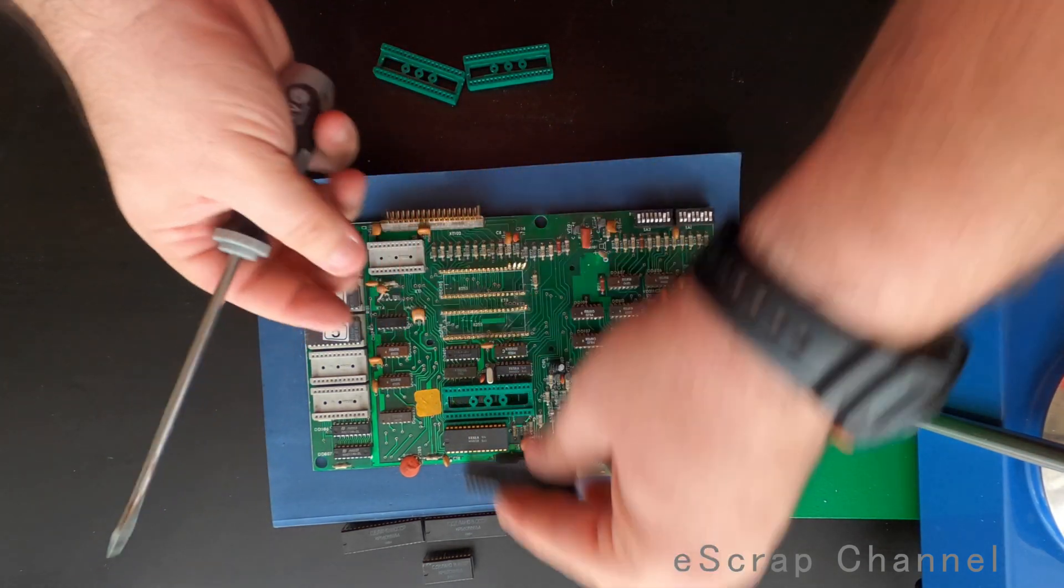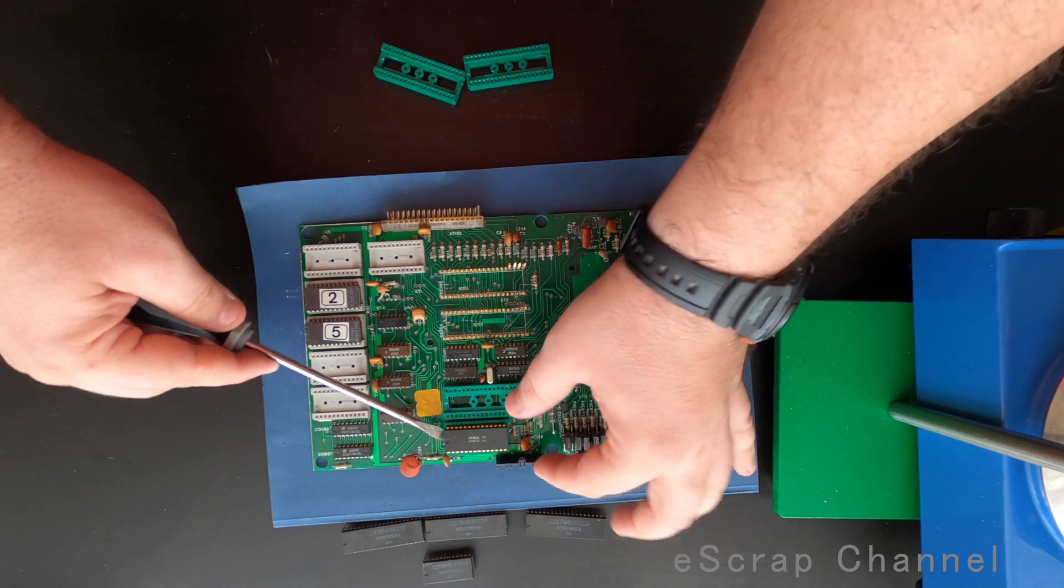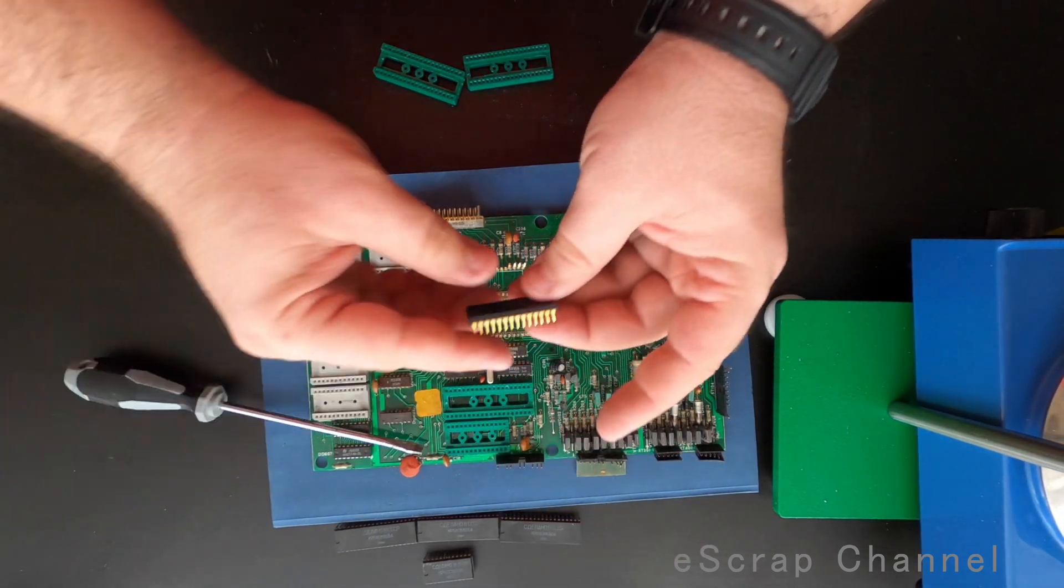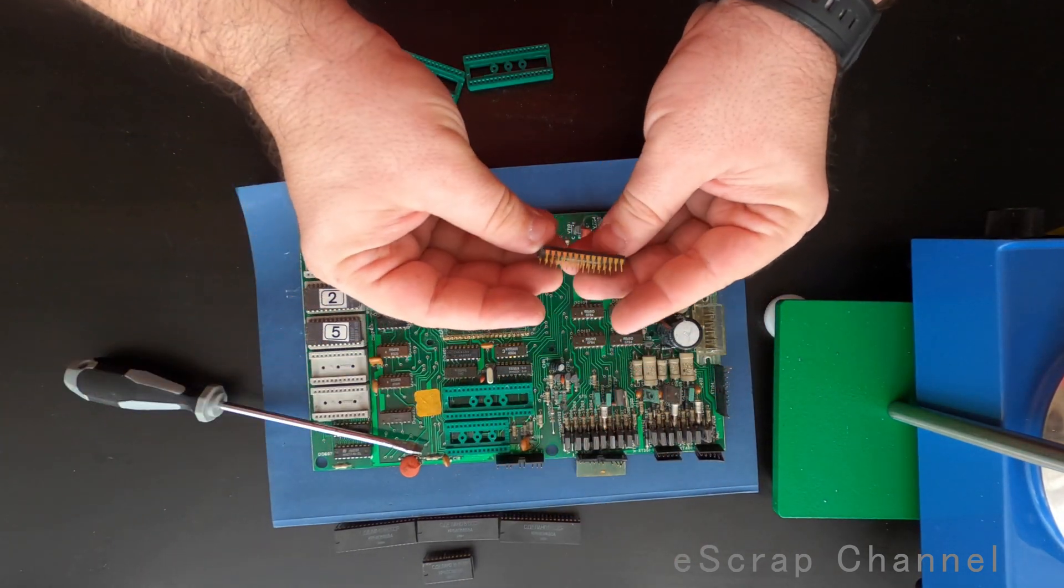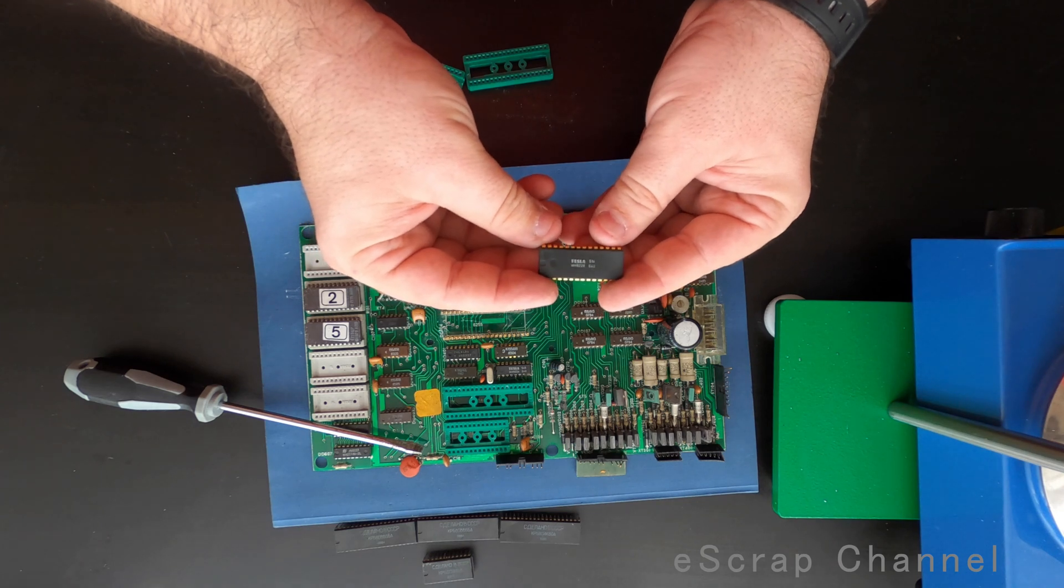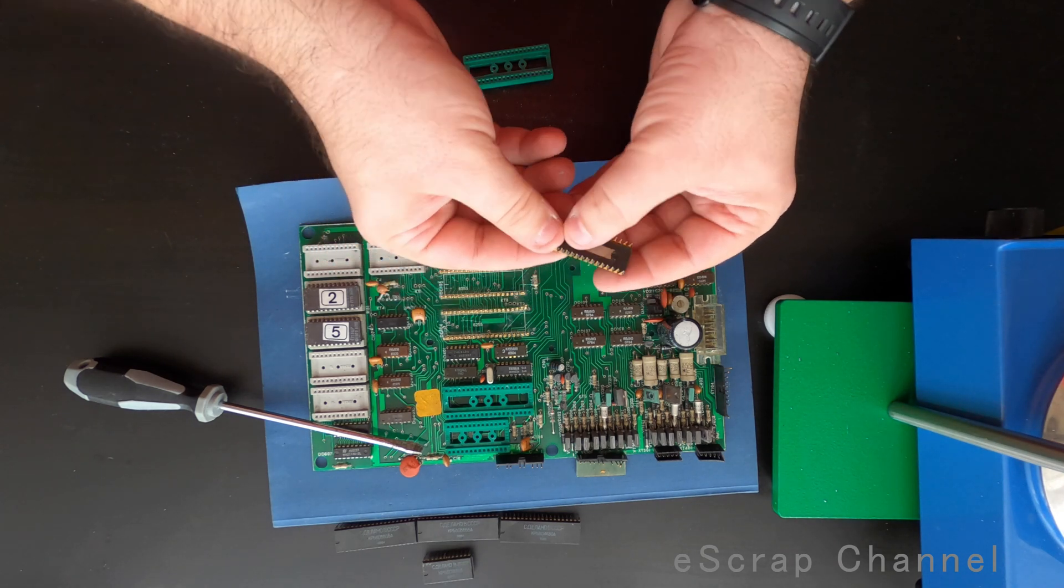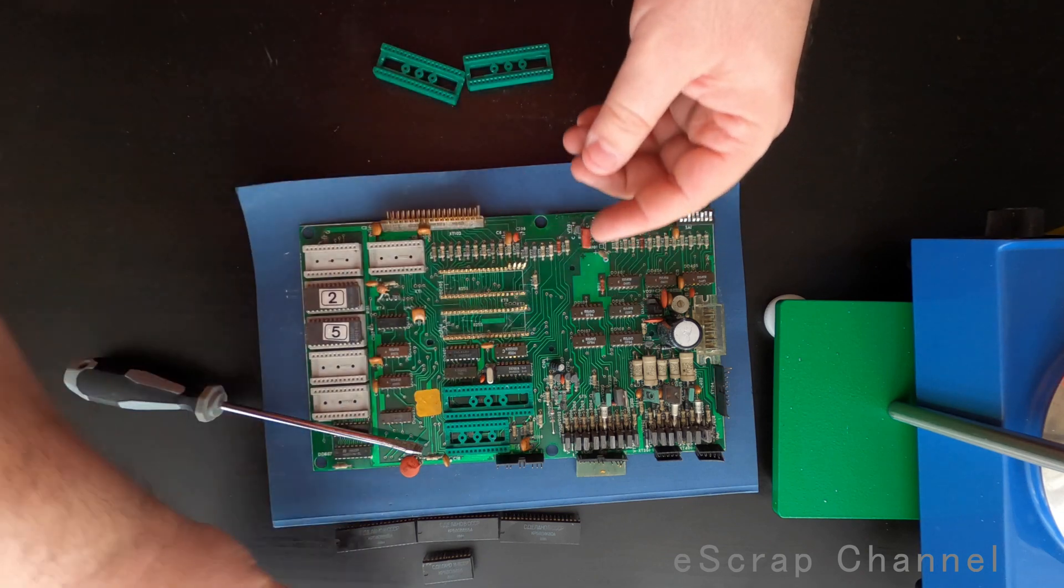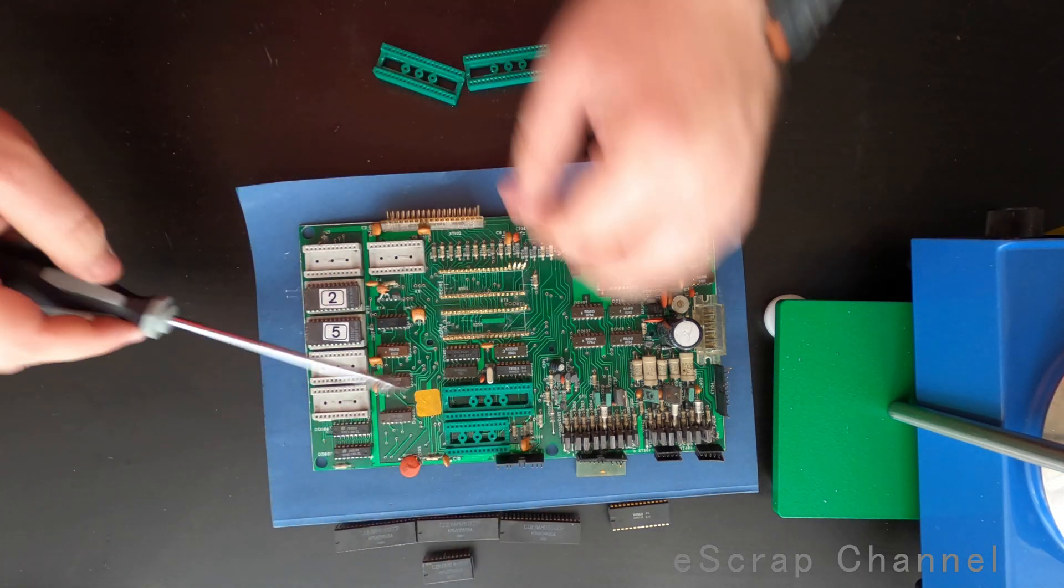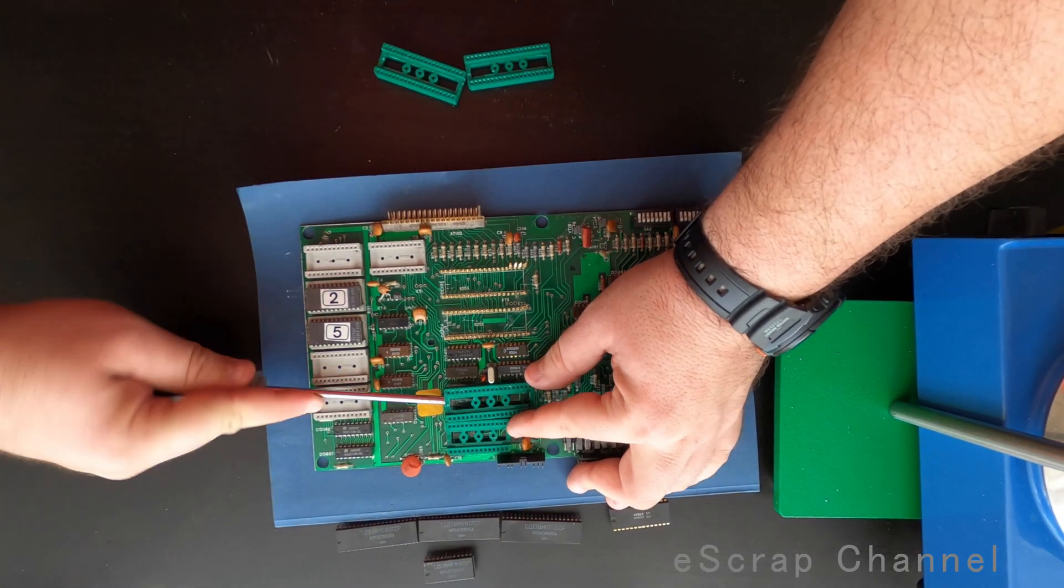But the most beautiful I see is this Tesla, because look at the gold legs. It's so nice gold-plated legs, this Tesla IC. I will remove the plastic.